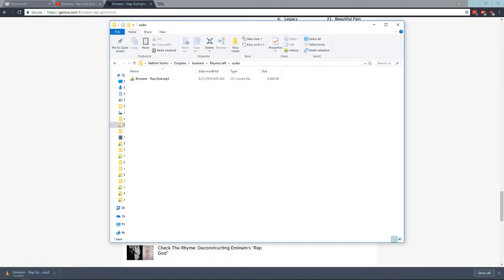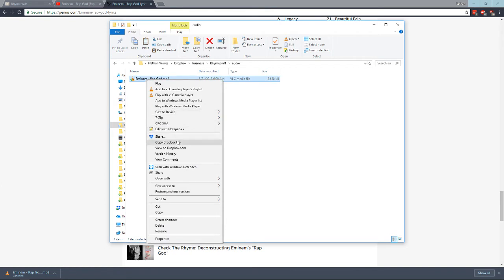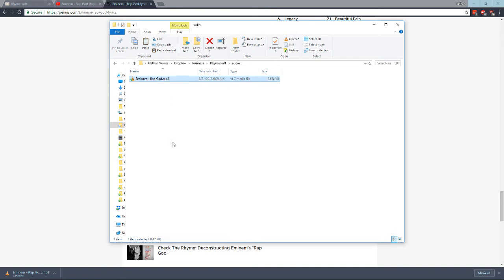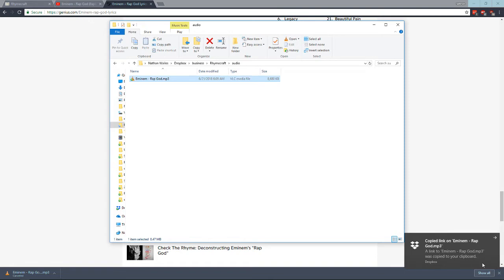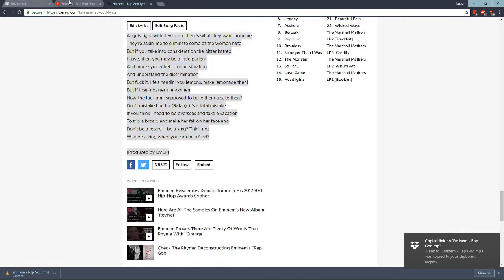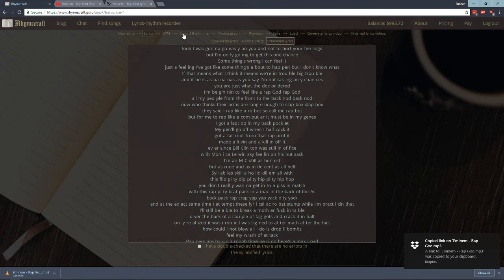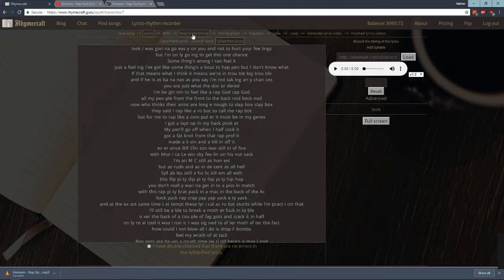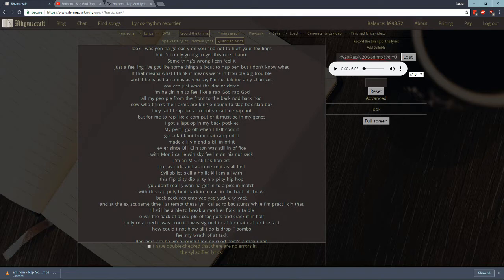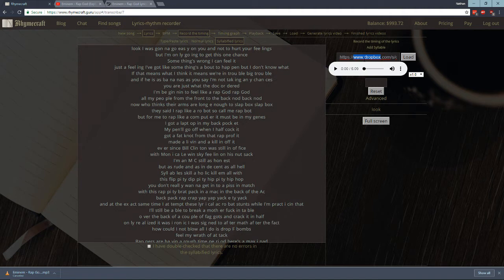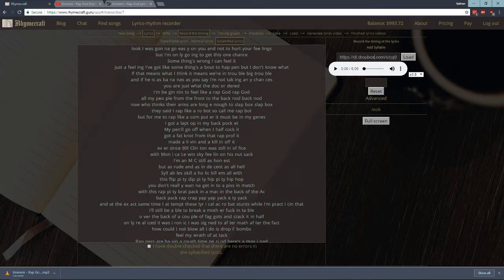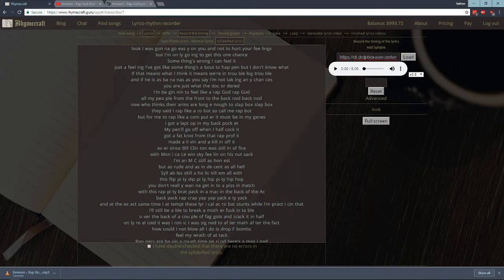So then what you do is you copy the Dropbox link. You go down here, copy Dropbox link. You wait for the Dropbox to tell you that it works. See here. And then you go back to Rimecraft. You go to record the timing. And here's where you would paste in the audio link for the song. But you have to change this at the beginning. You have to change the www.dropbox to instead say dl.dropboxusercontent.com. See. And then you click load.